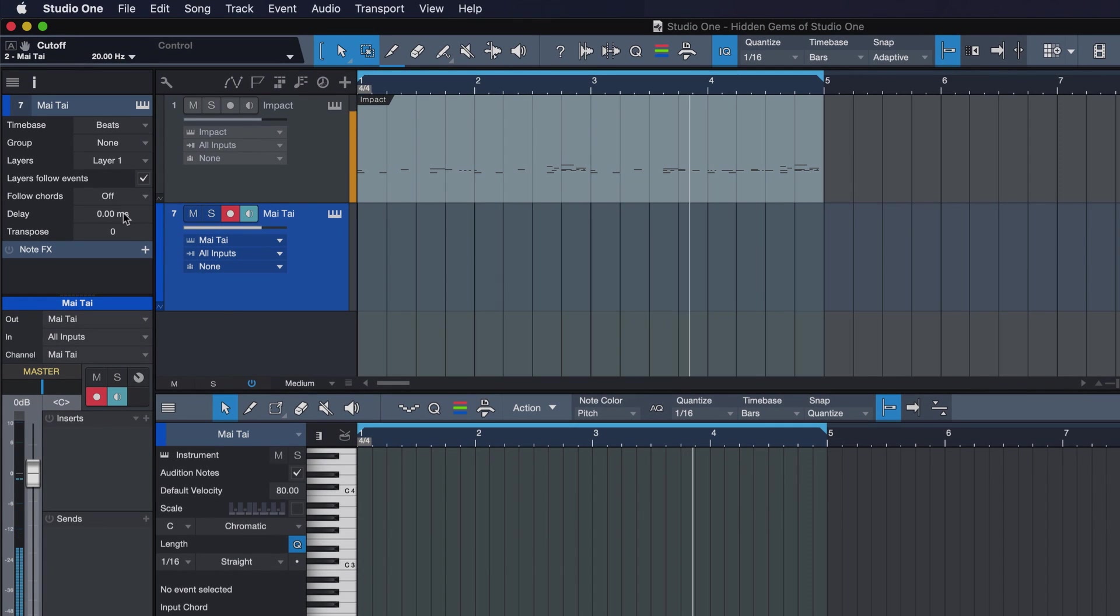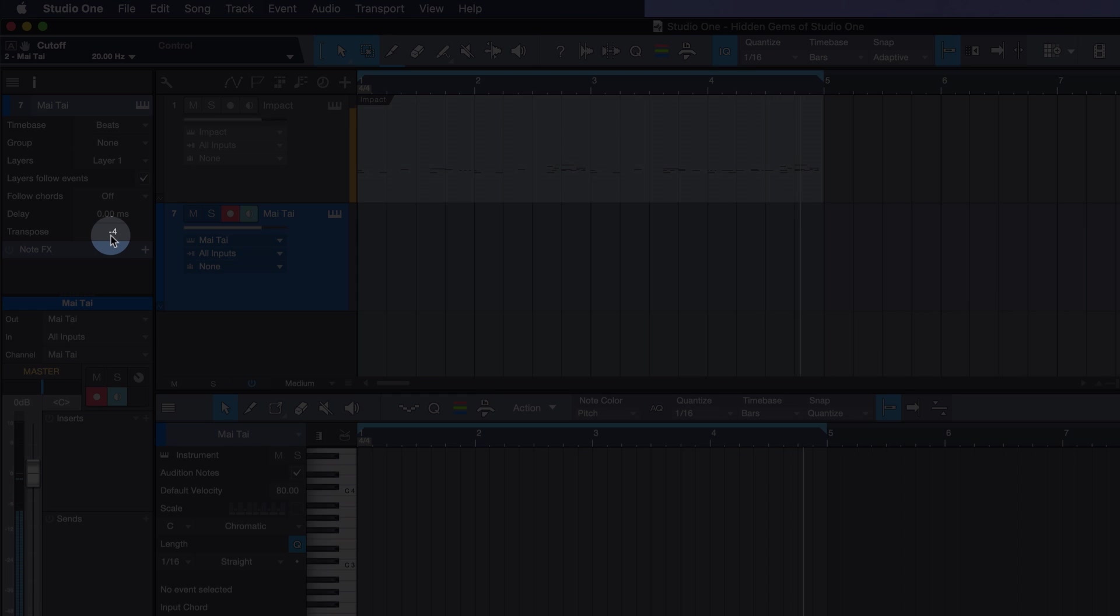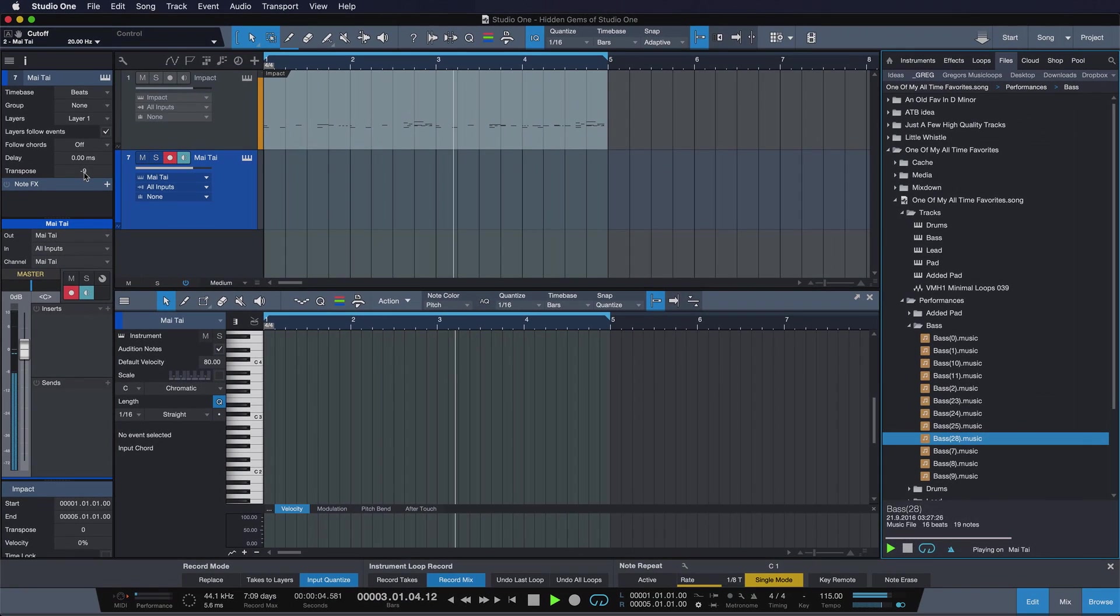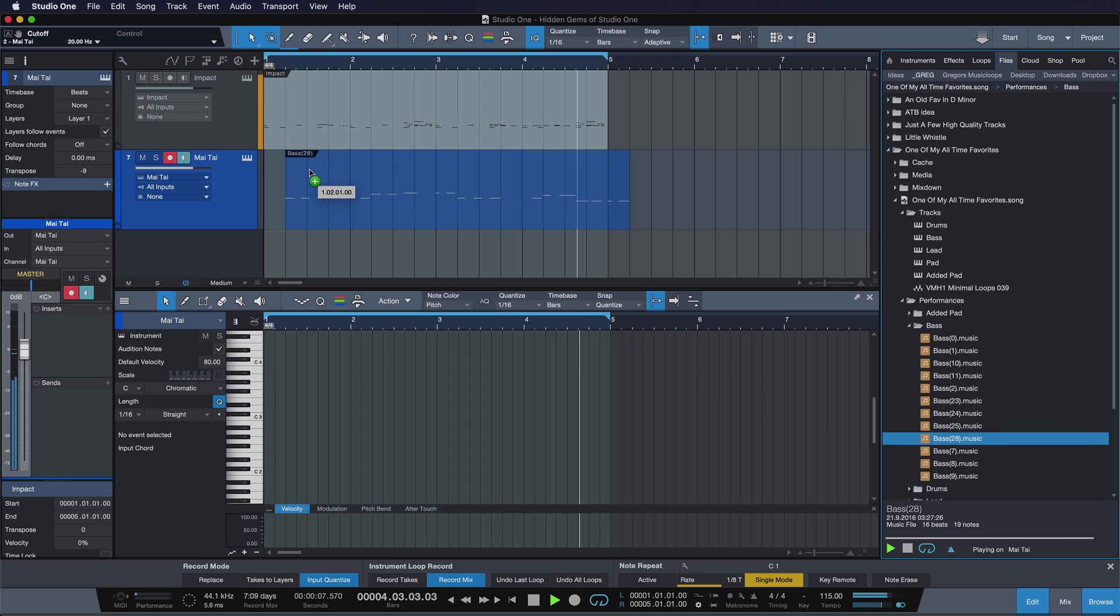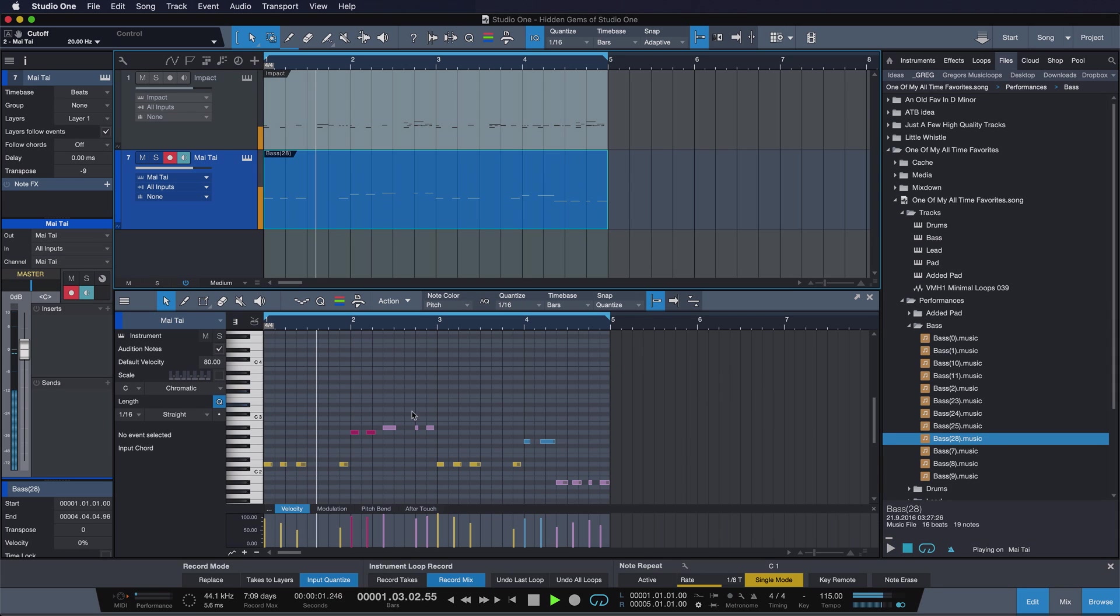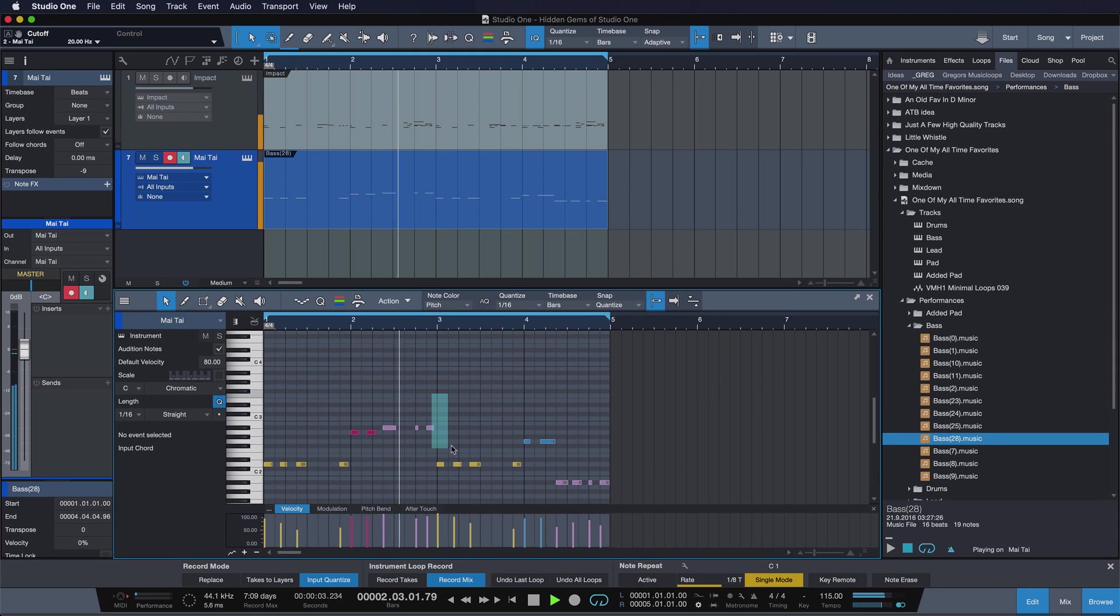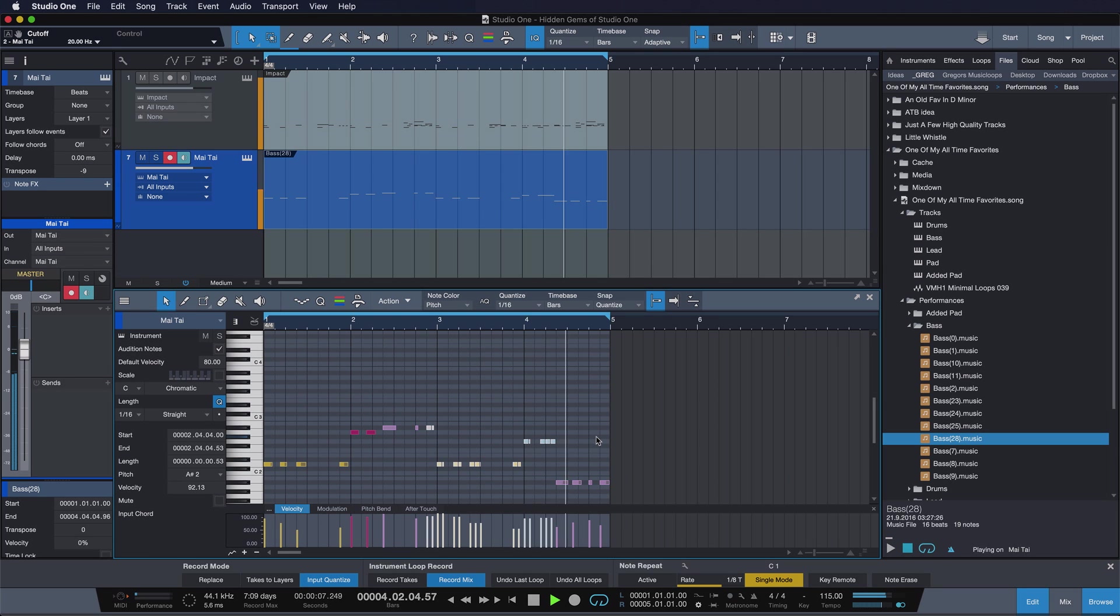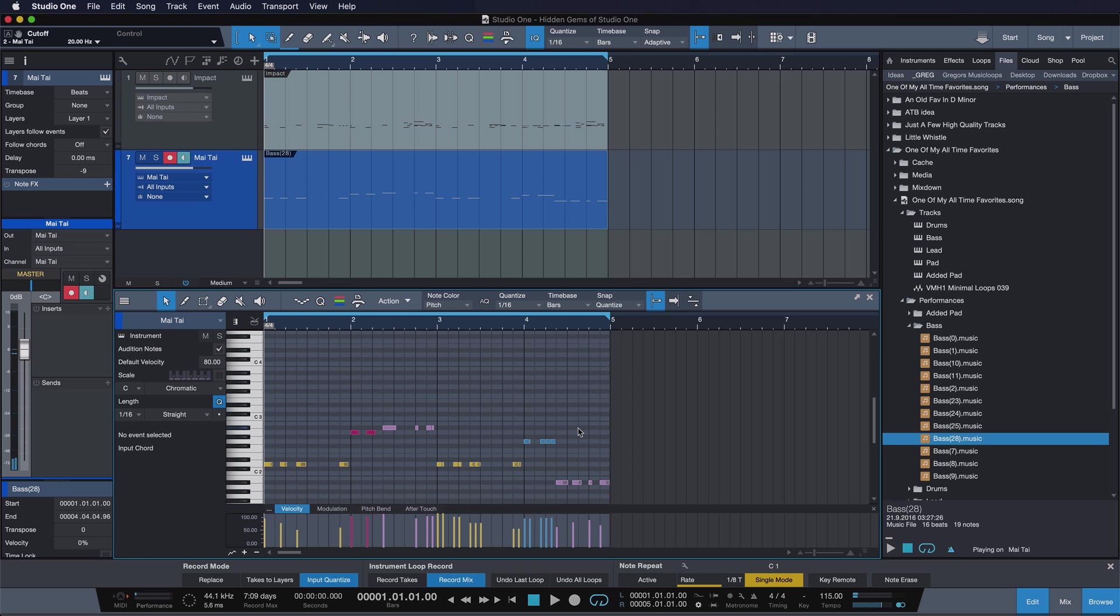I can even transpose the bass here. And if I say, yeah, that's exactly how I like it, just import it. And then make any other adjustments that I need to make. So that's another hidden gem for you right there.